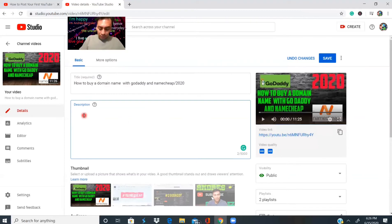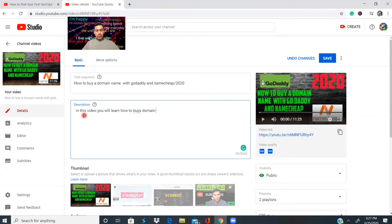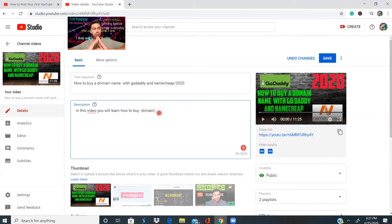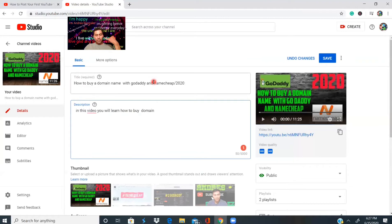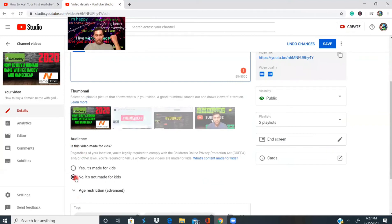Once you've added the title, go ahead and add a description. In the description space, you can also add your social media links and affiliate links if you're selling online. Remember: good thumbnail, good description, good title, and good keywords all working together.